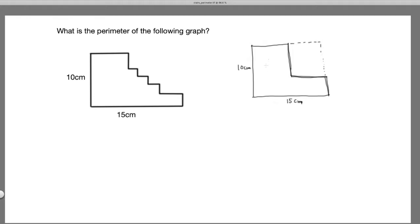We have two solutions. For solution one, let's introduce a few variables. Let's assume the rectangle cut out has length x and width y centimeters. If this is x and this is y, let's calculate the remaining dimensions. We know that x plus this remaining length equals 10, so this part is going to be 10 minus x centimeters.